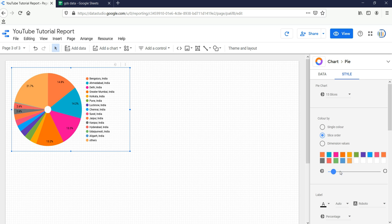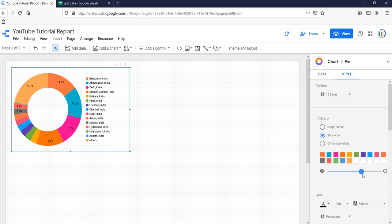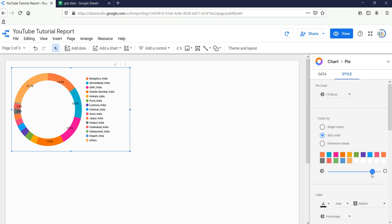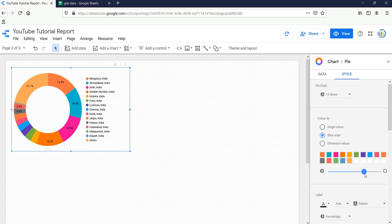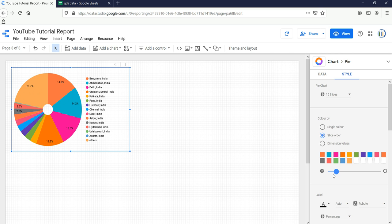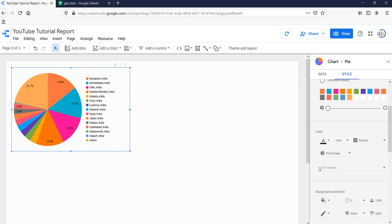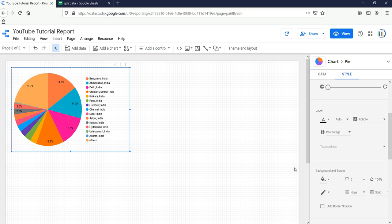If you want to increase the size of the center, you can drag the button and it will basically change into a donut graph. But that was not our purpose — our purpose is to create a pie chart, so we'll keep it at the minimum.